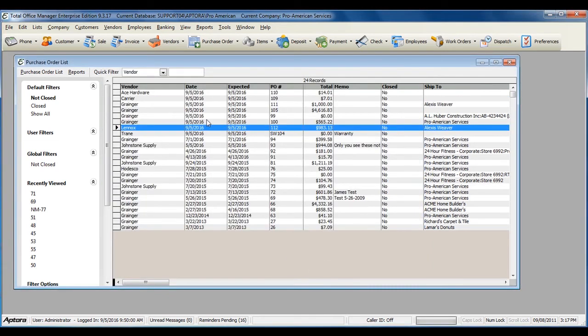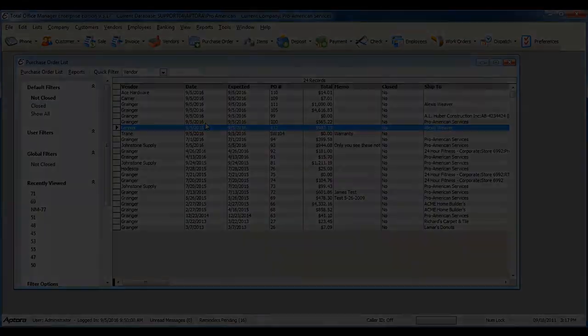For more information on receiving items and entering a bill, click F1 to read the help topic on Receive Items and Enter Bill.